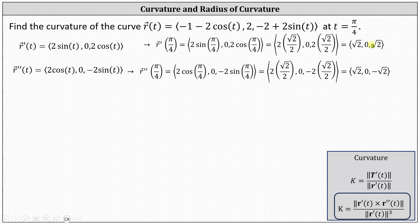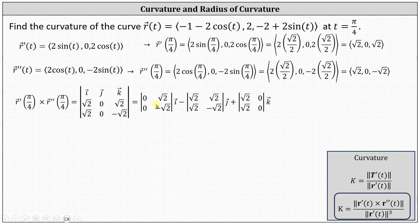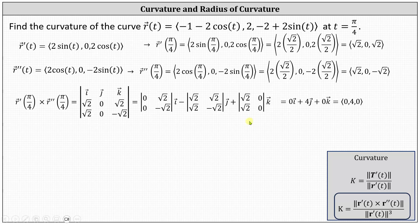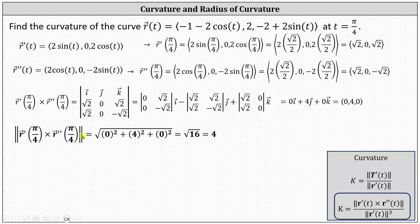To find the cross product of these two vectors, we use the three-by-three determinant with the first row as unit vectors i, j, k; the second row as the components of r prime of pi over four; and the third row as the components of r double prime of pi over four. Expanding the determinant: the i component gives zero minus zero; the j component gives minus (negative two minus two), which is plus four; and the k component gives zero minus zero. The cross product is the vector (0, 4, 0), with magnitude equal to four.